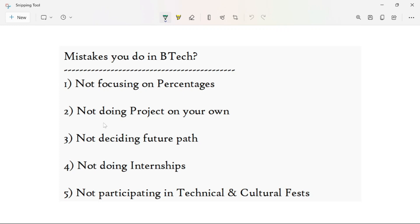Hi guys, I am Krishnan, welcome to Friendless Media's Krishnodogs. Today we will discuss the most common 5 mistakes. The first mistake is not focusing on your percentages. Many say that percentage doesn't matter, only skills matter, but if you look at Microsoft, Google, Amazon — the percentage matters a lot if you want to build a career at a good company.